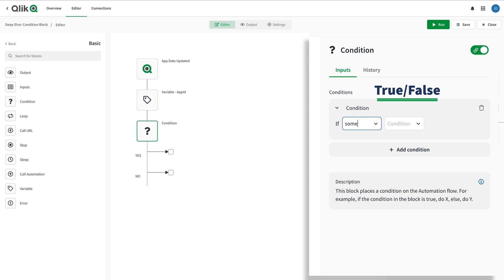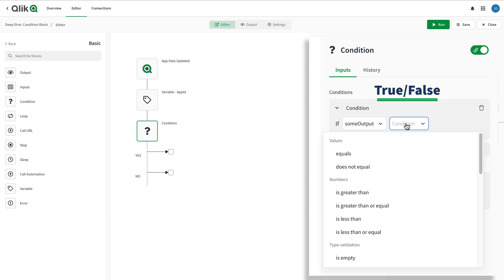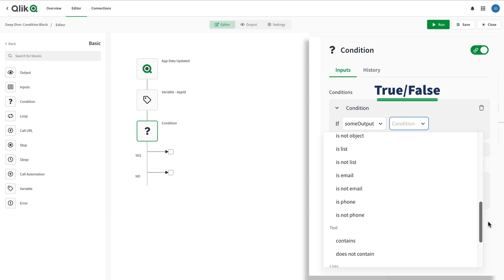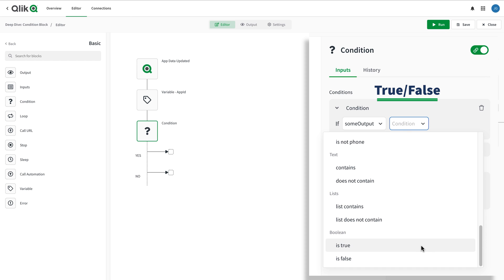And last but not least is the Boolean. Booleans check to see if the input is indeed true or false and then allows action based on that result.